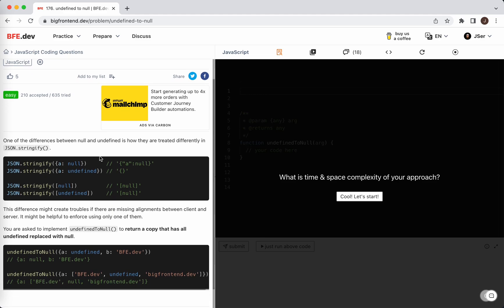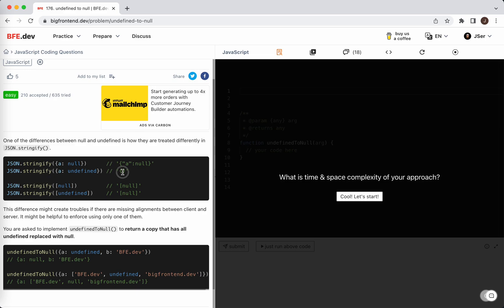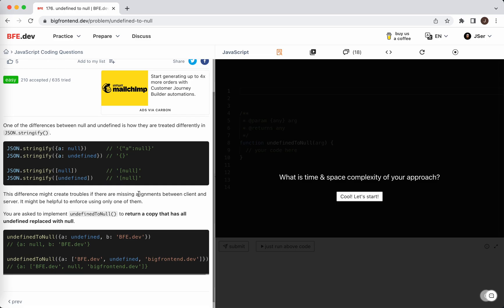If it is null, it's null. If it's undefined, it's empty. Interesting. String, now undefined, now undefined will be changed to null. So basically you should use null. The difference might create troubles. You're asked to implement undefined to null to return a copy that has all undefined replaced with null.